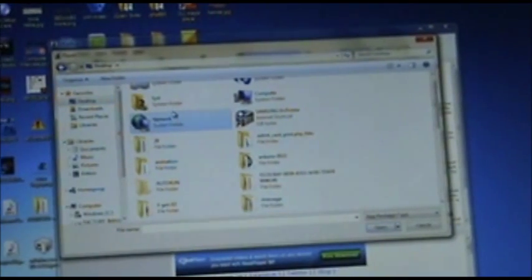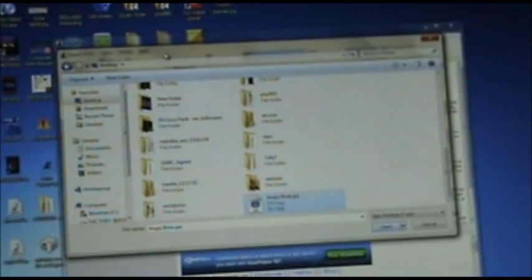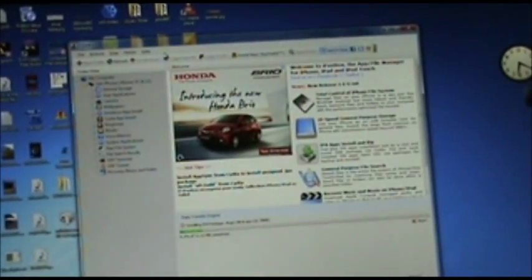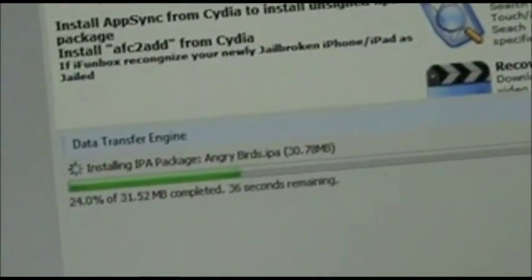I have an app on my desktop which is Angry Birds. As you can see, I've got angrybirds.ipa. Just tap Open, and there you go — at the bottom of the screen you'll see it says 'Installing IPA package: angrybirds.ipa, 33.30 MB,' and it shows the percentage and seconds remaining. It installs really fast.